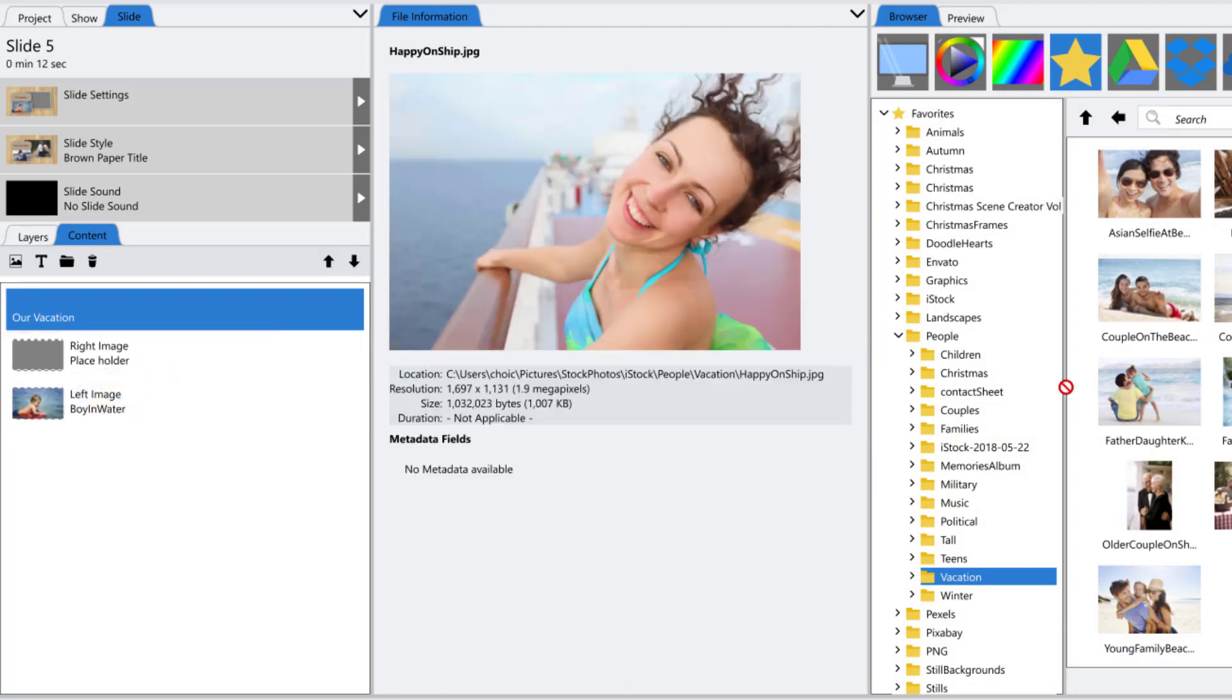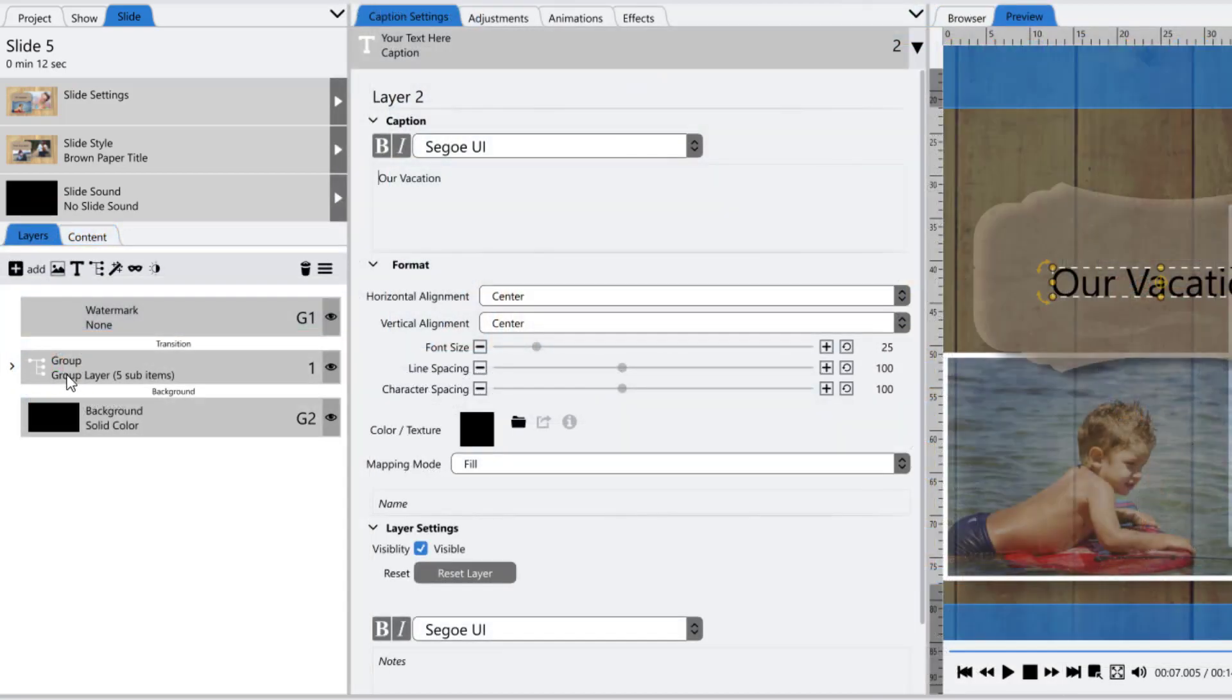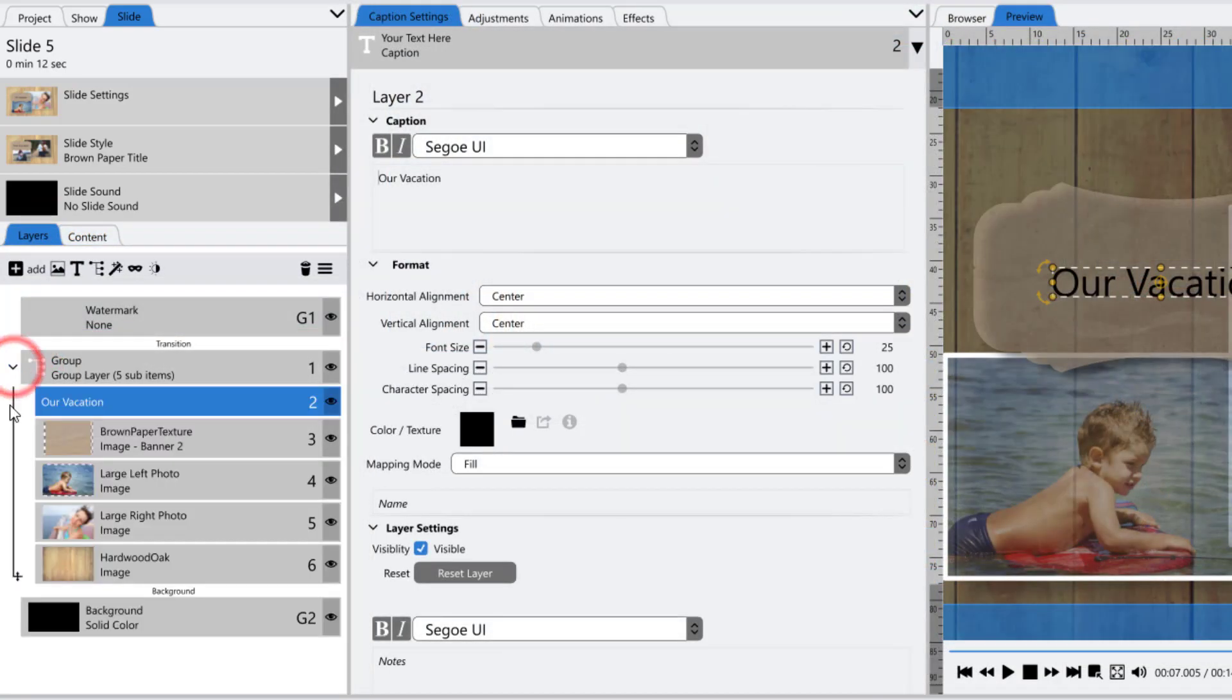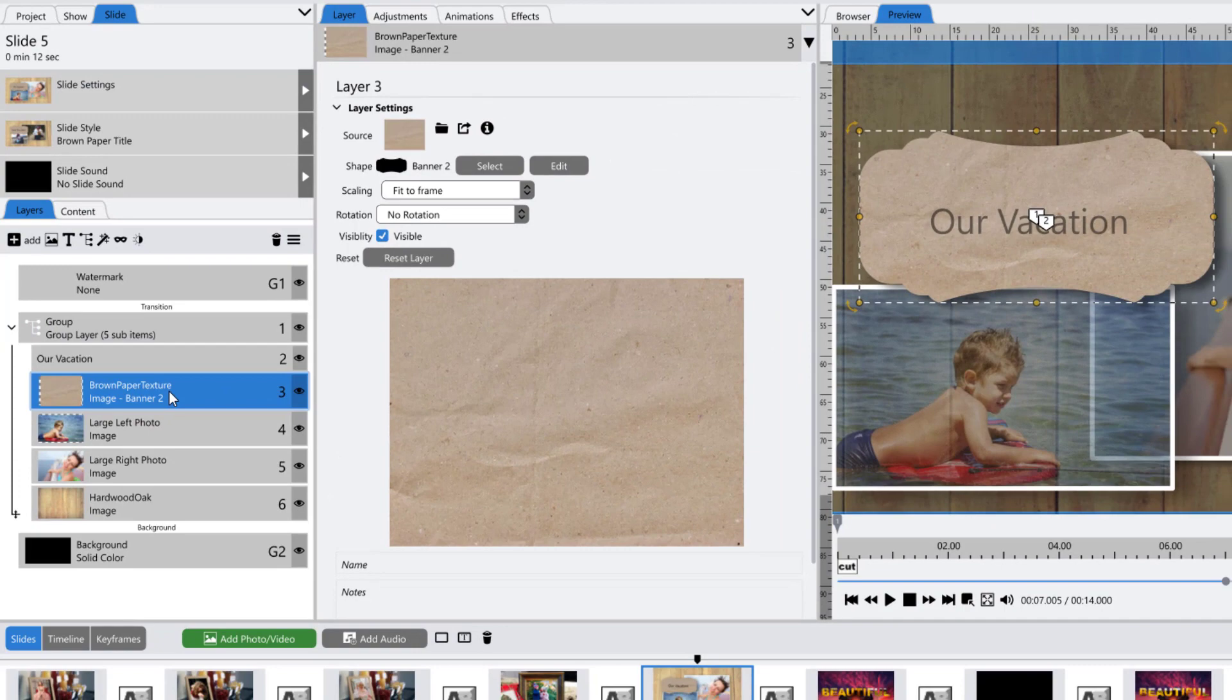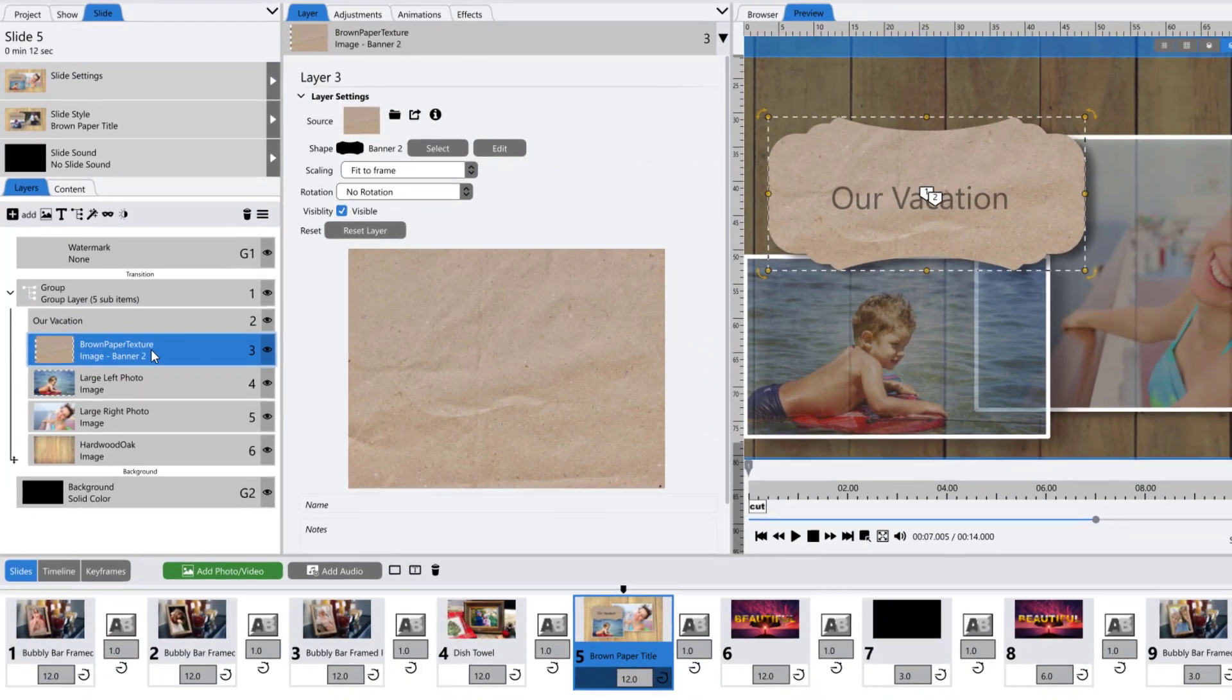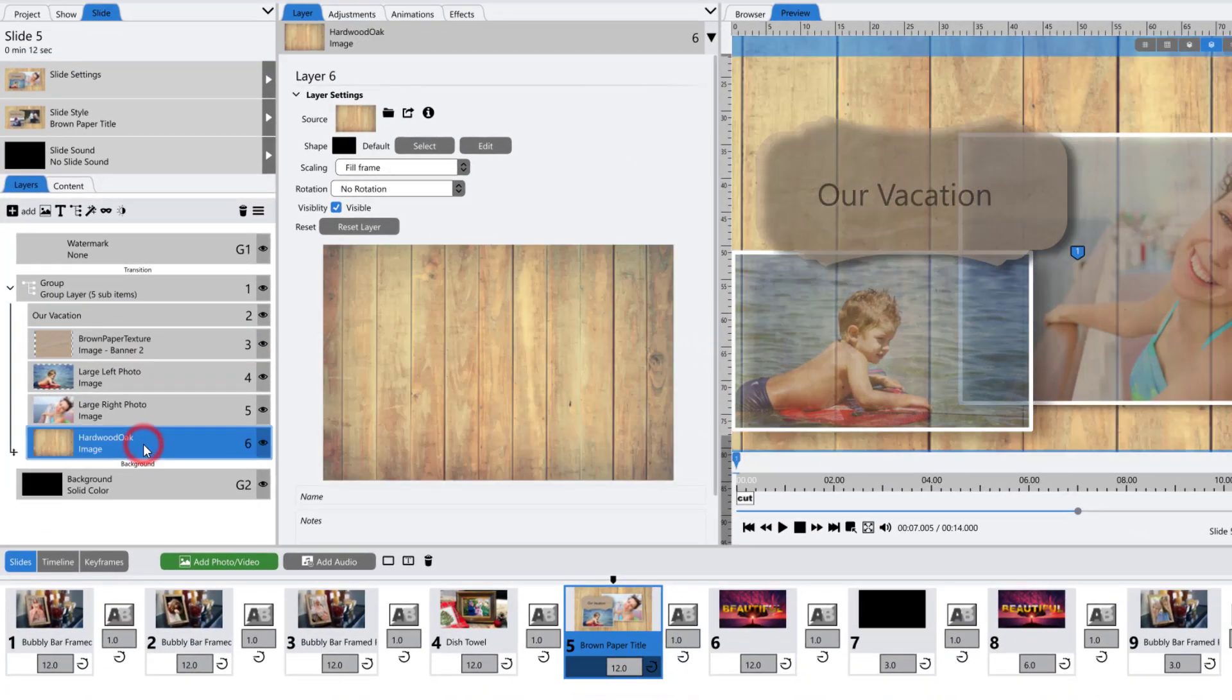If we look at the layer list for this same slide, we also see the construction layers, including a group layer, the brown paper texture layer that has been cut into a banner shape, and the hardwood oak background layer.